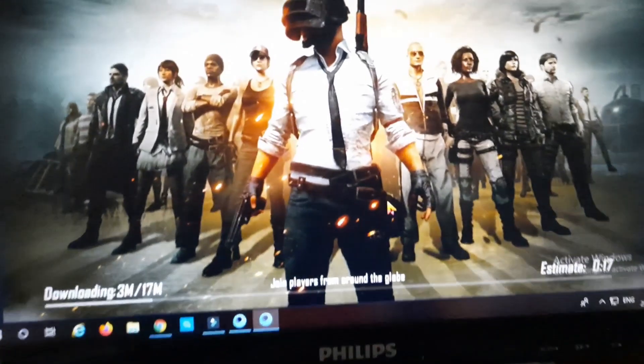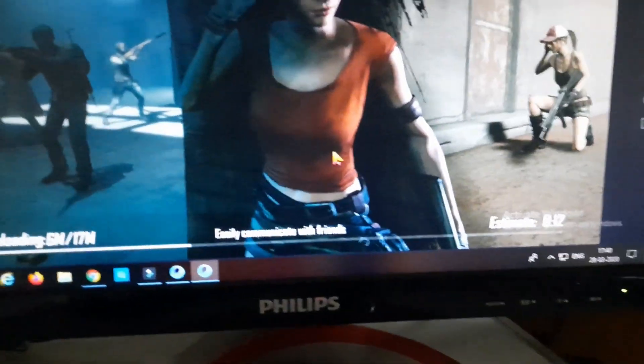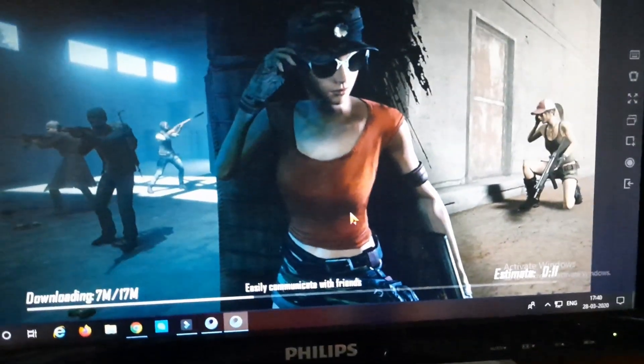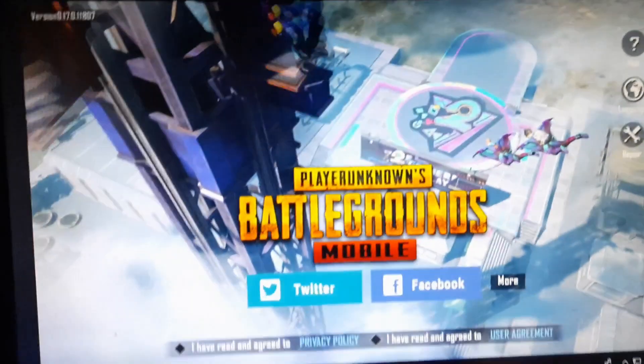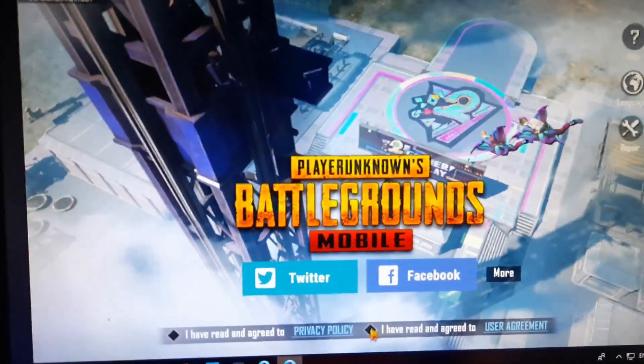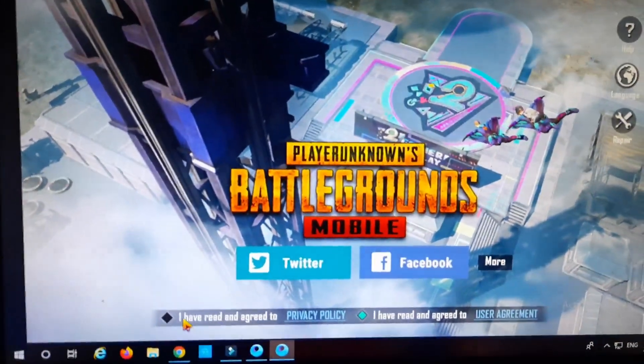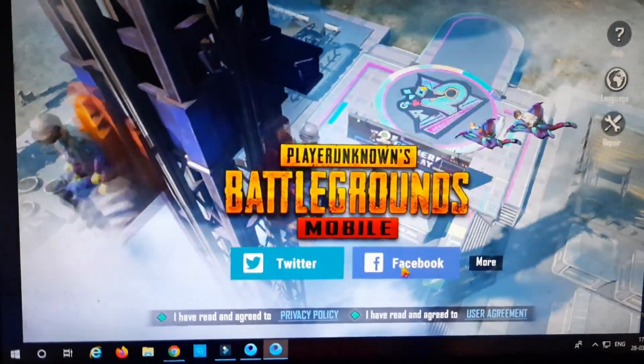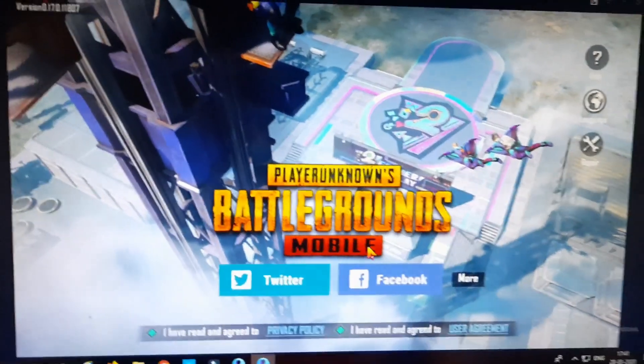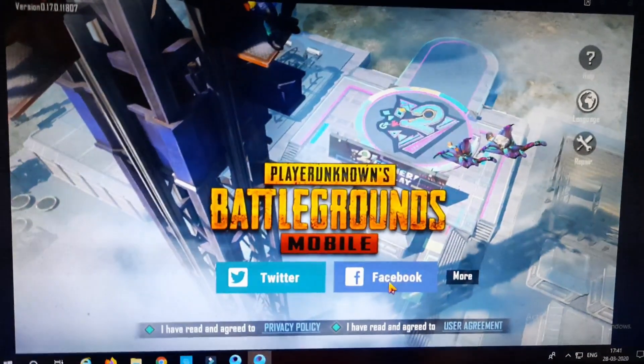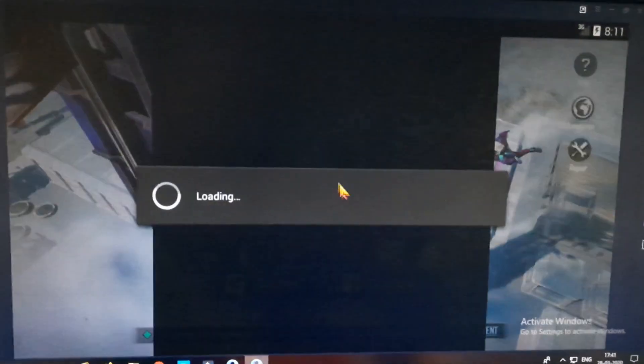As you can see, it is again downloading the update after it has been fixed. Now you can go ahead and log in with your respective accounts, Twitter, Facebook, or guest or anything. Go ahead and enter your email ID and password and then continue, and that's literally it.